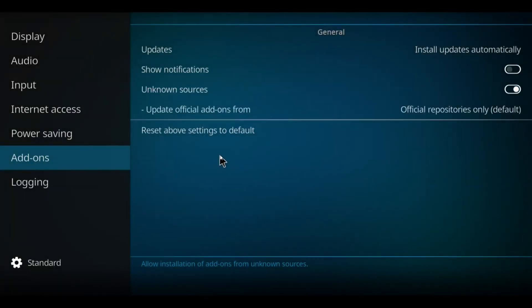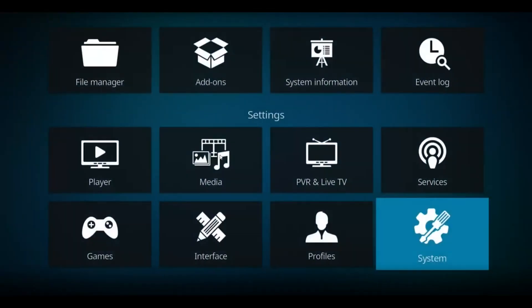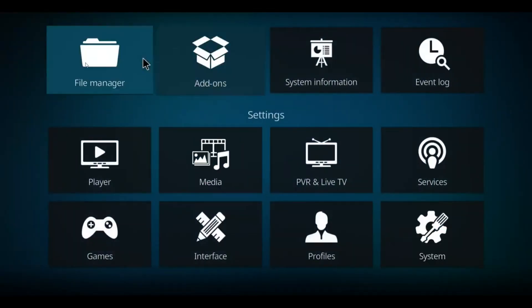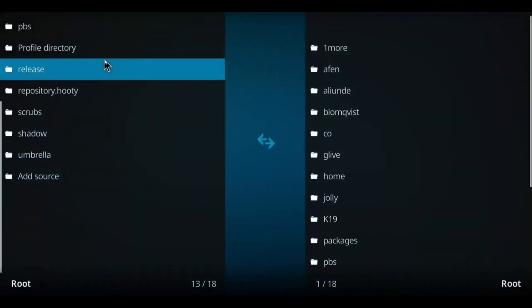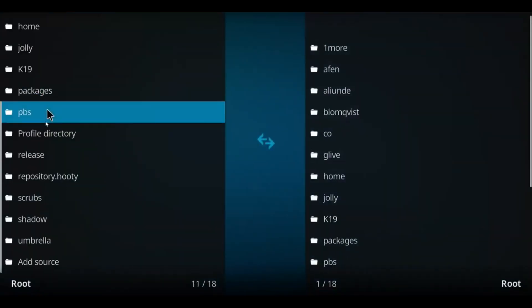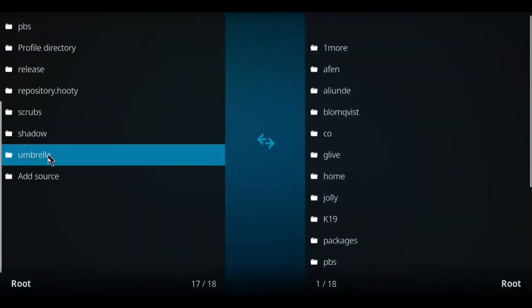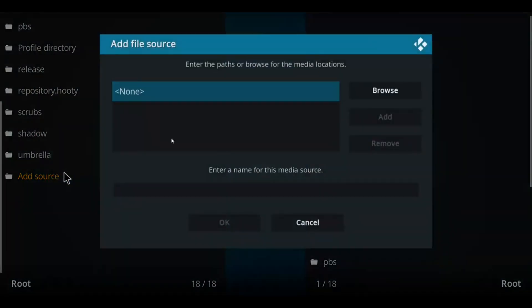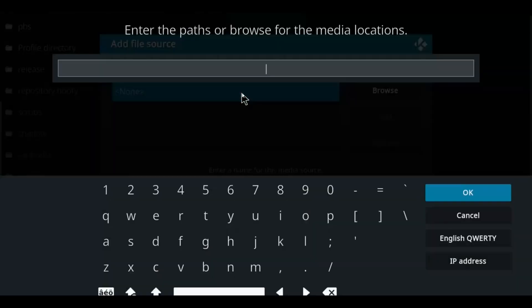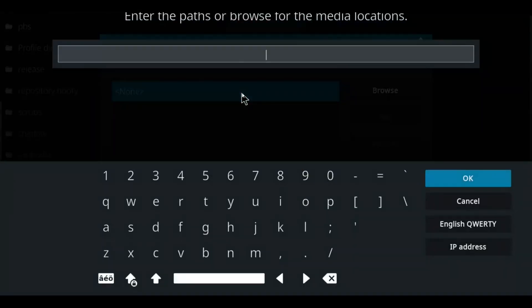Next, we'll navigate up to the file manager here. Let's select that option. Go down this list to the very bottom option, Add Source. Let's double click there. Move over to None, single click, and enter that repo address.